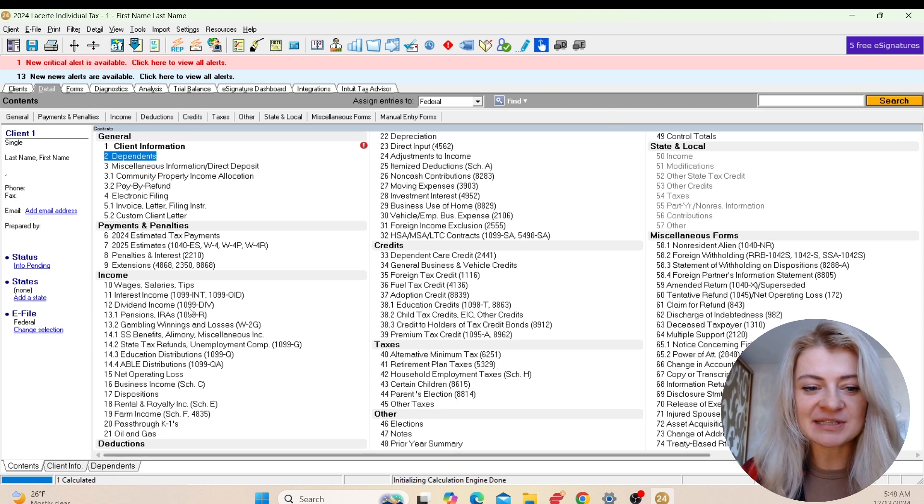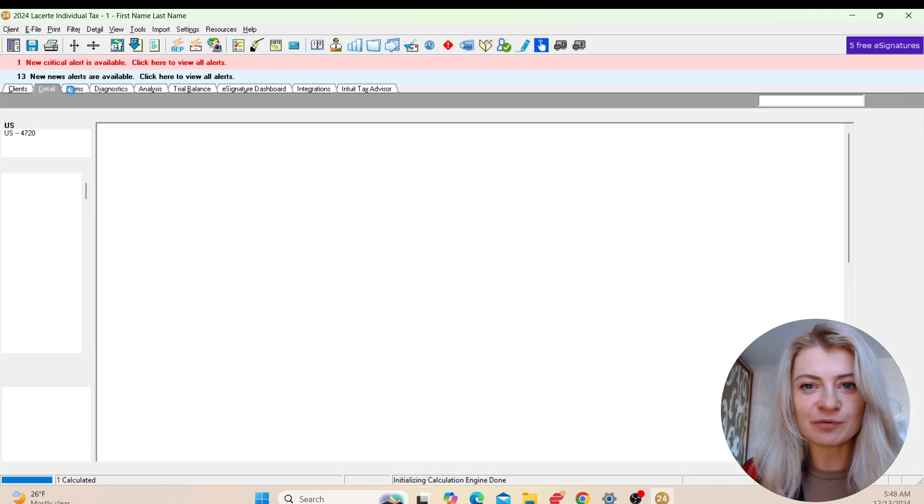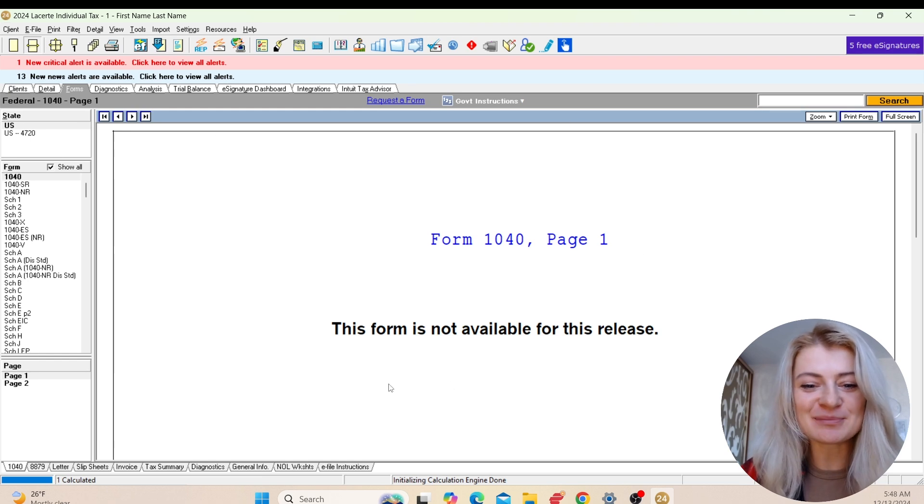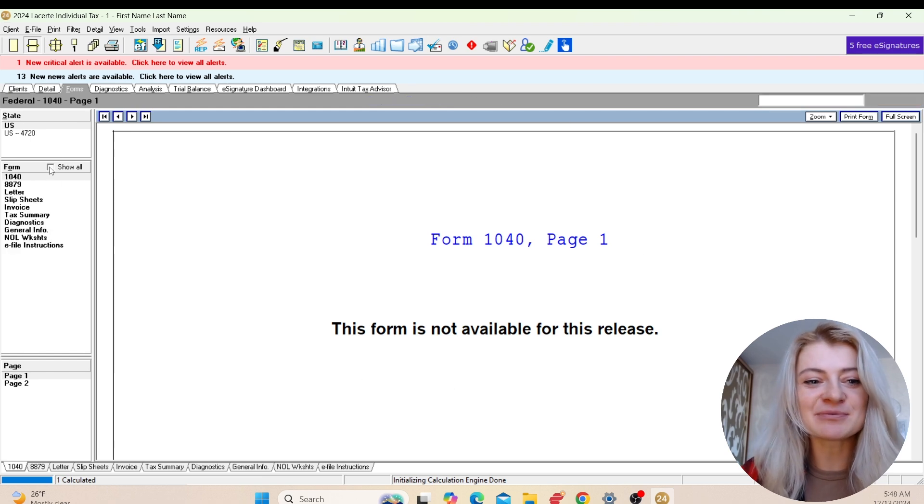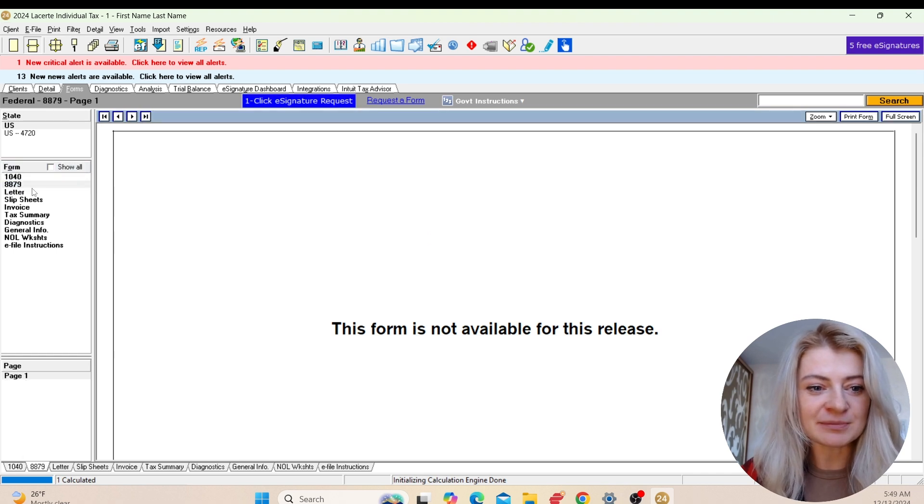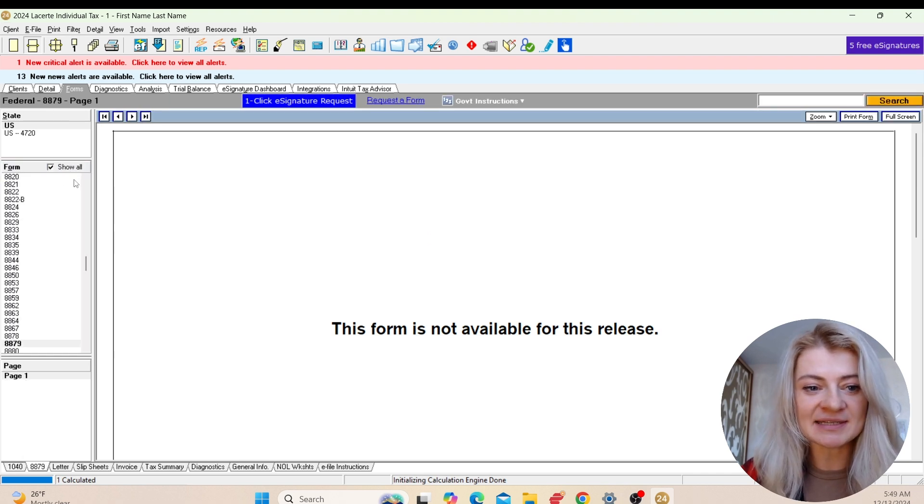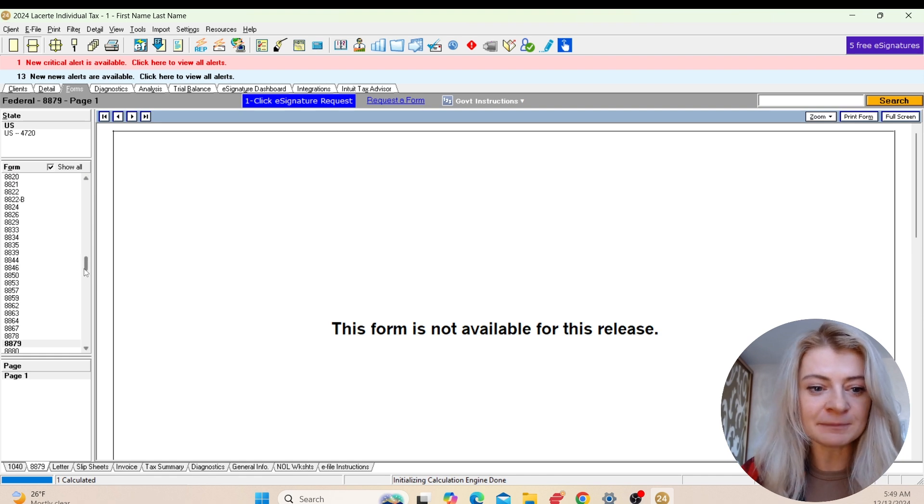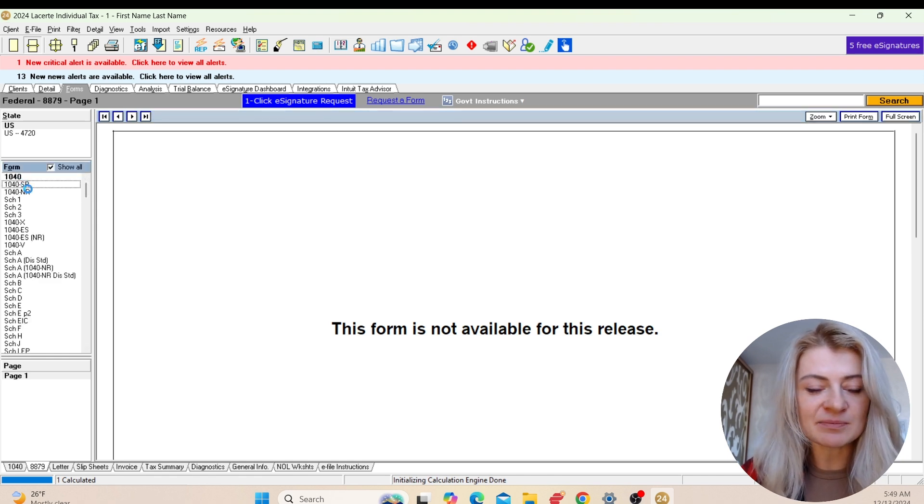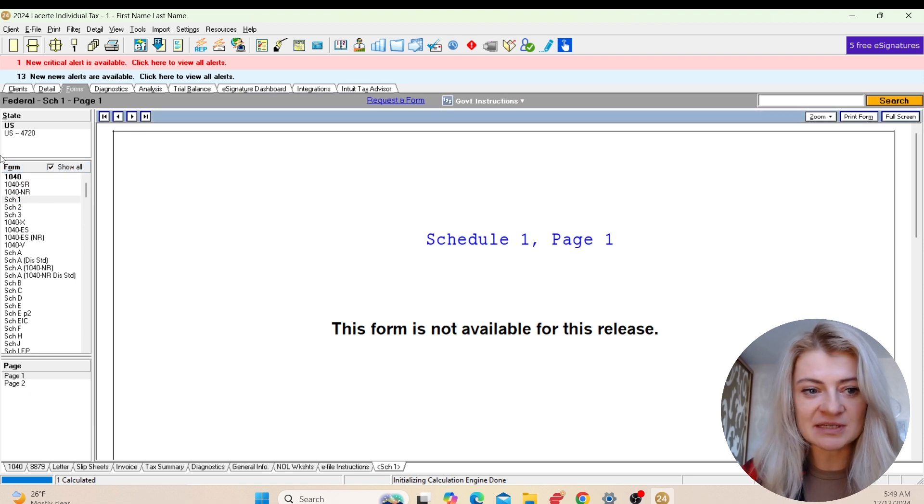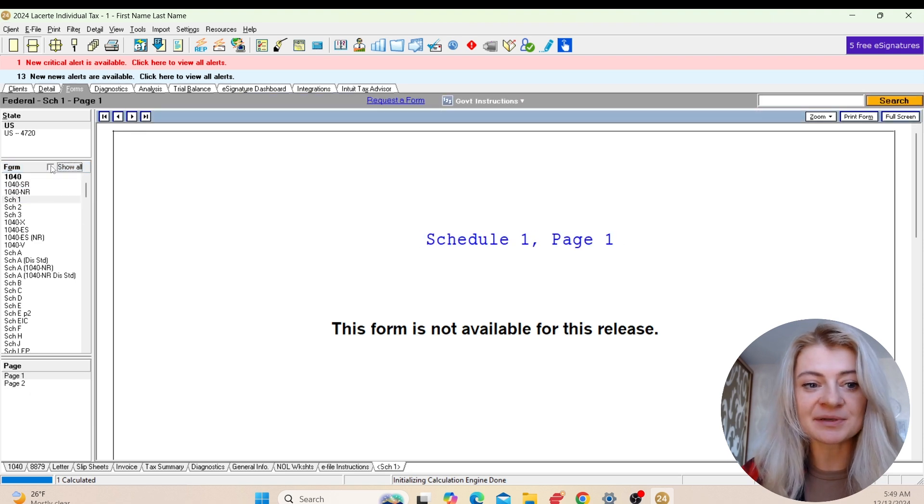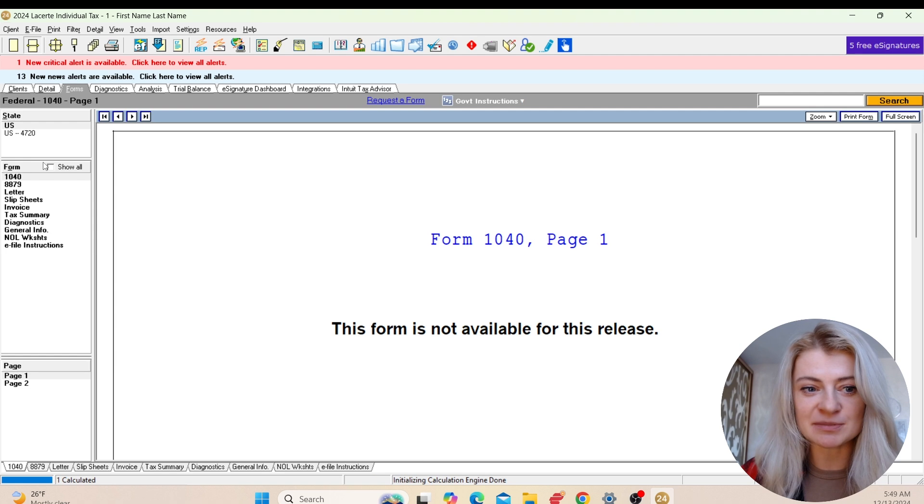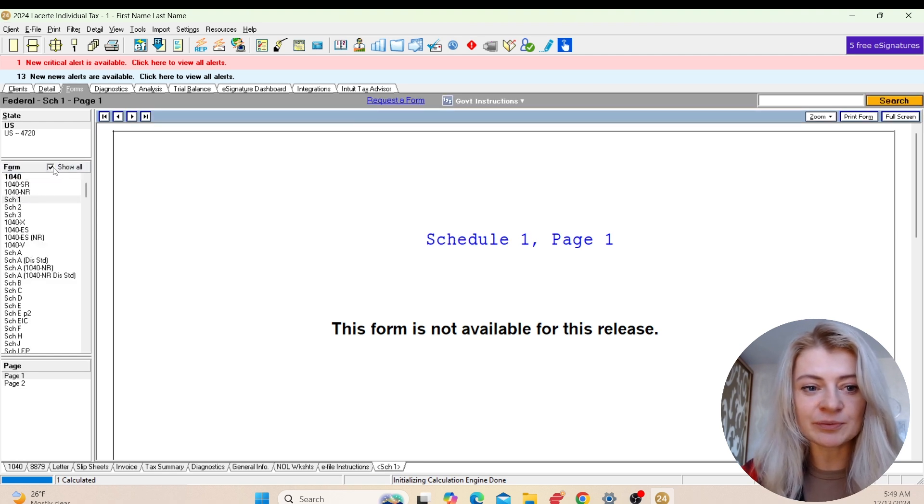After you enter all the information, we would go to Forms to double-check our entry. I'm recording this video in December, so the forms are still not available, but that's where the forms would be. Right here you can see the forms, and if you'd like to access all the forms that LaCert has to offer, you can just press Show All.